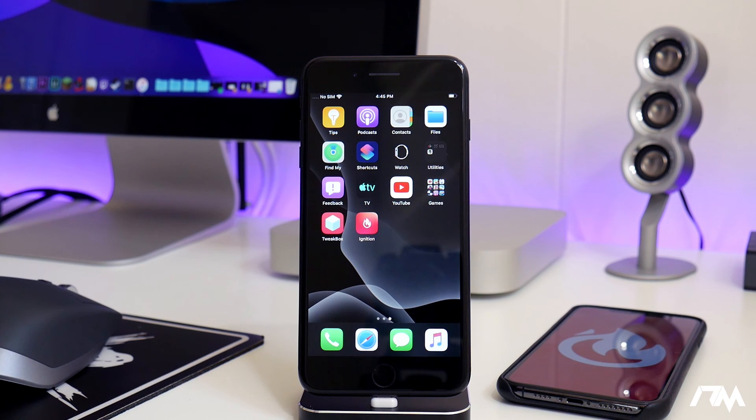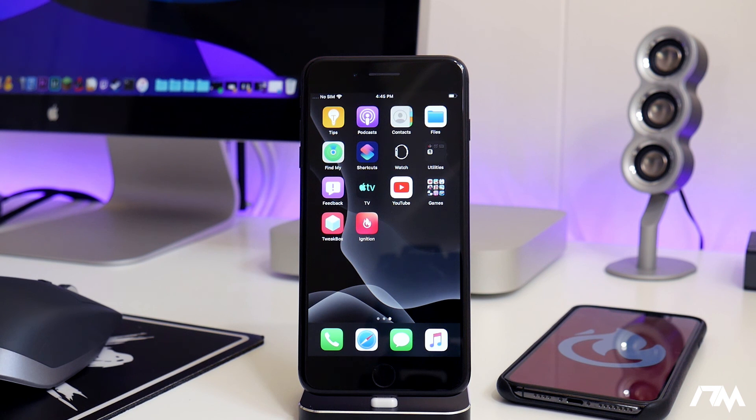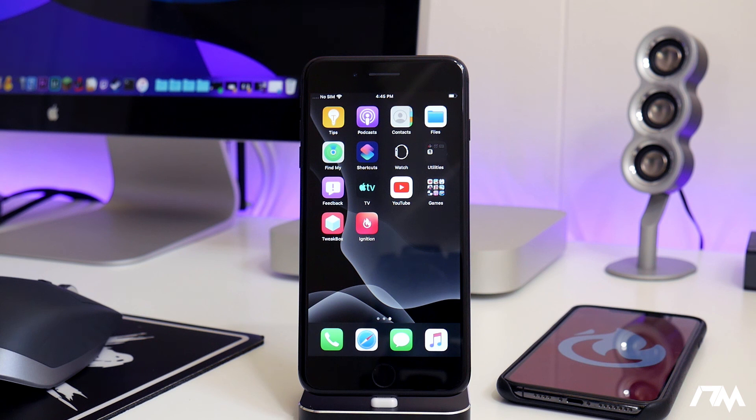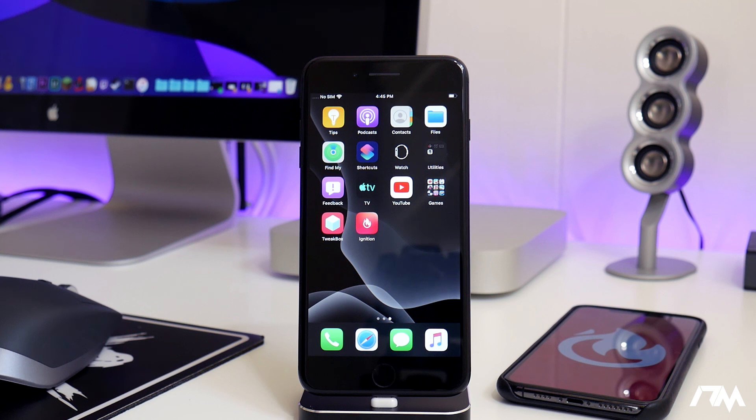So that's how you're going to install Ignition on iOS 13. Hope you guys enjoyed this video. If you did, definitely throw me a thumbs up. That helps me out a lot here at the channel. And if you guys want to see more videos like this in the future, don't forget to click that subscribe button. This has been Jeremy, and I will catch you guys in the next one. Later.